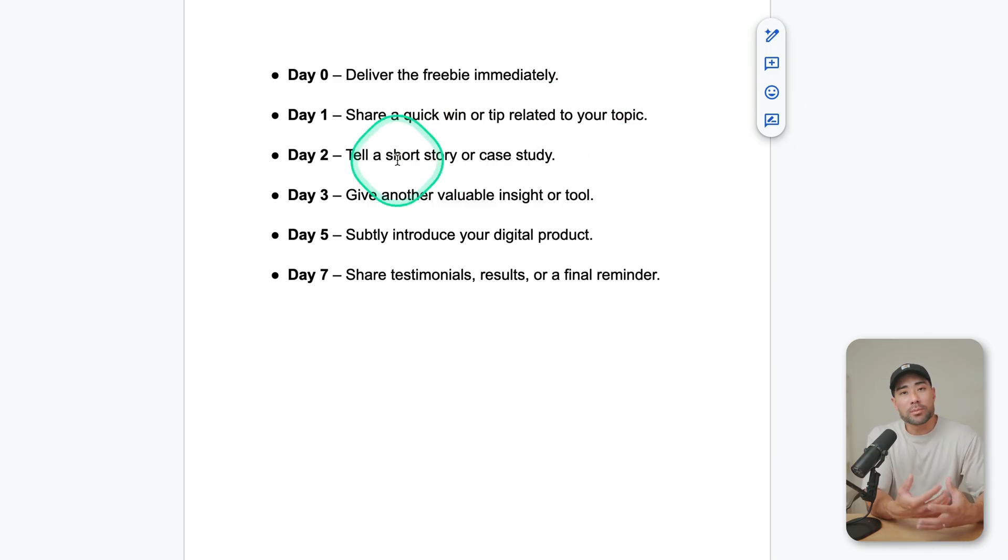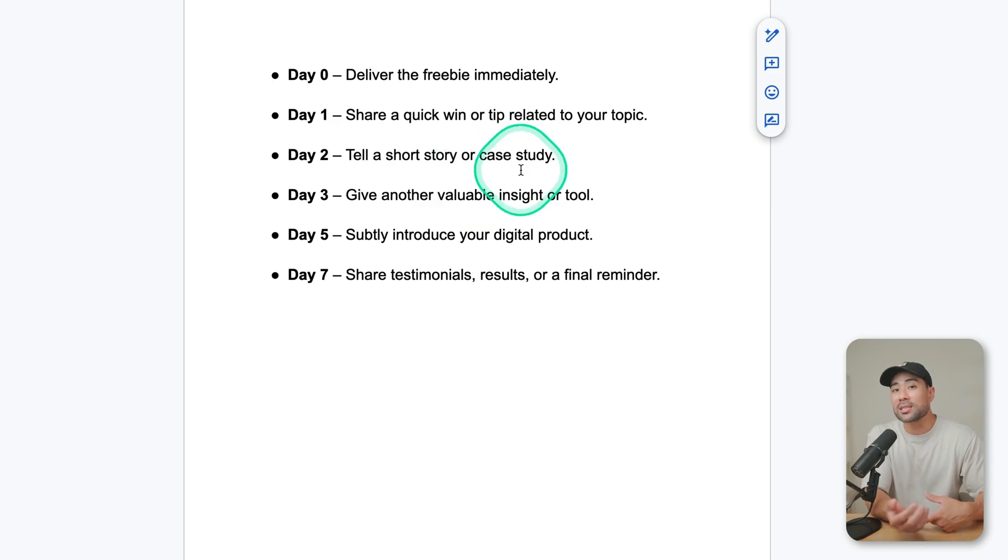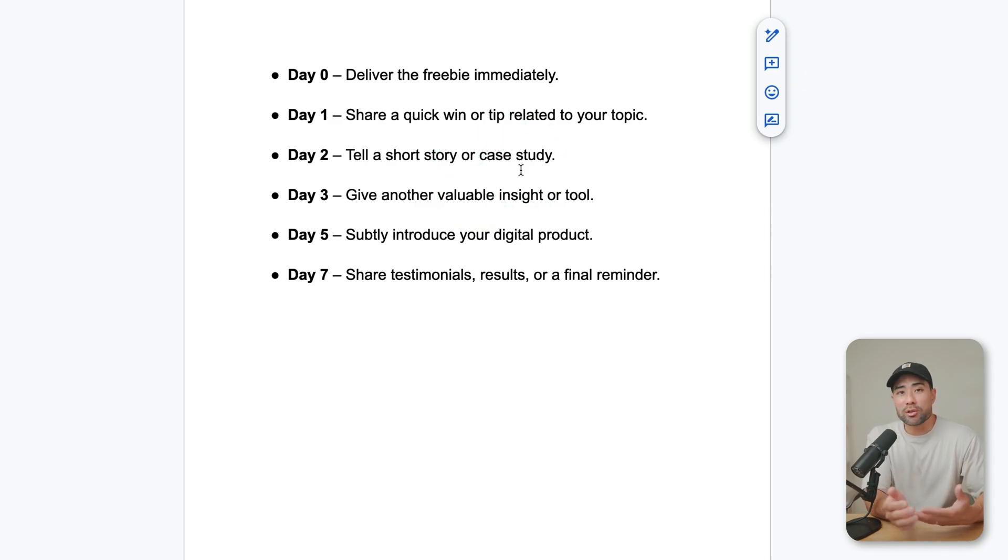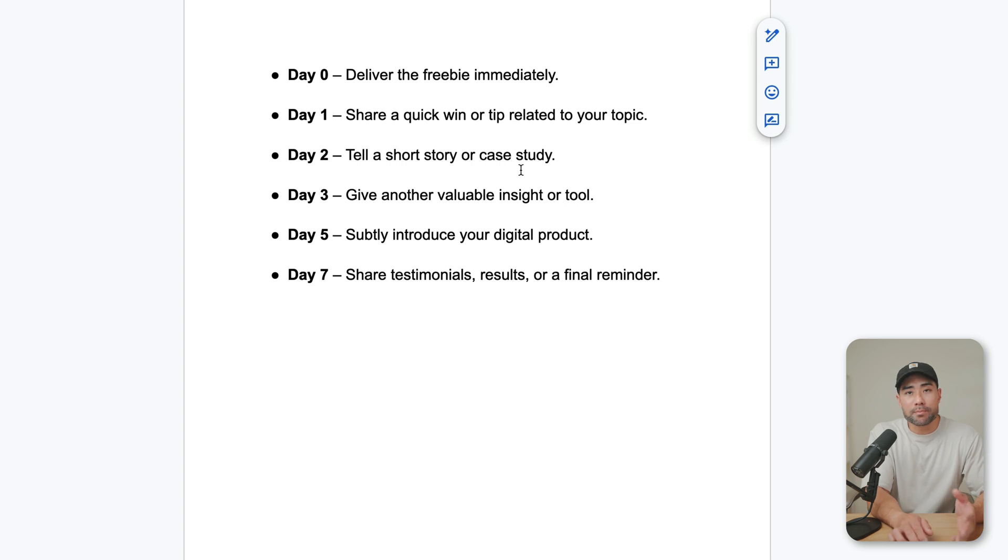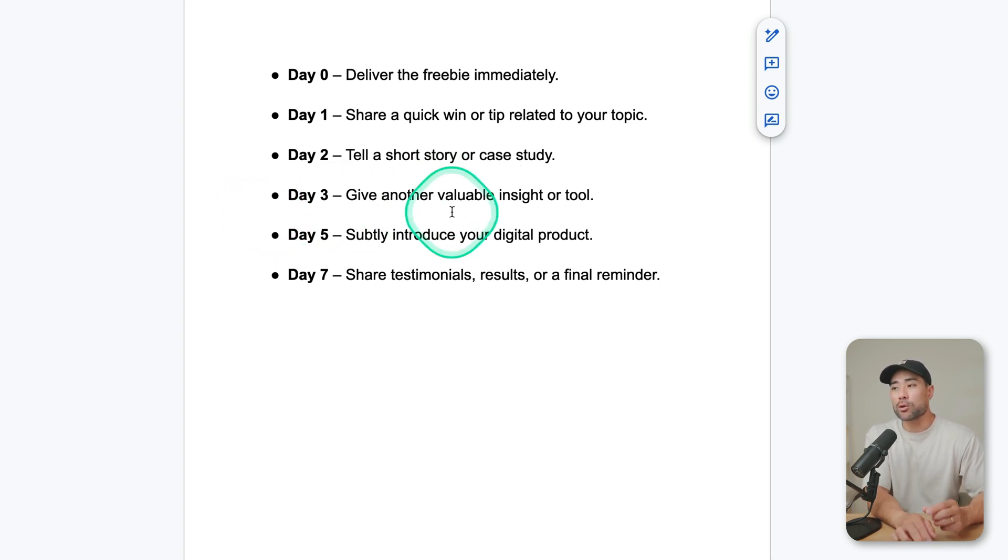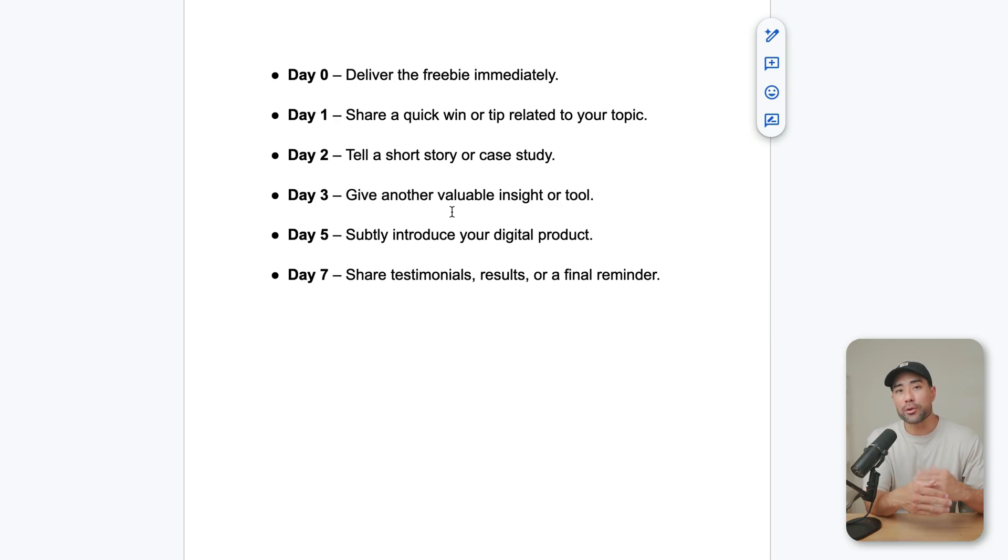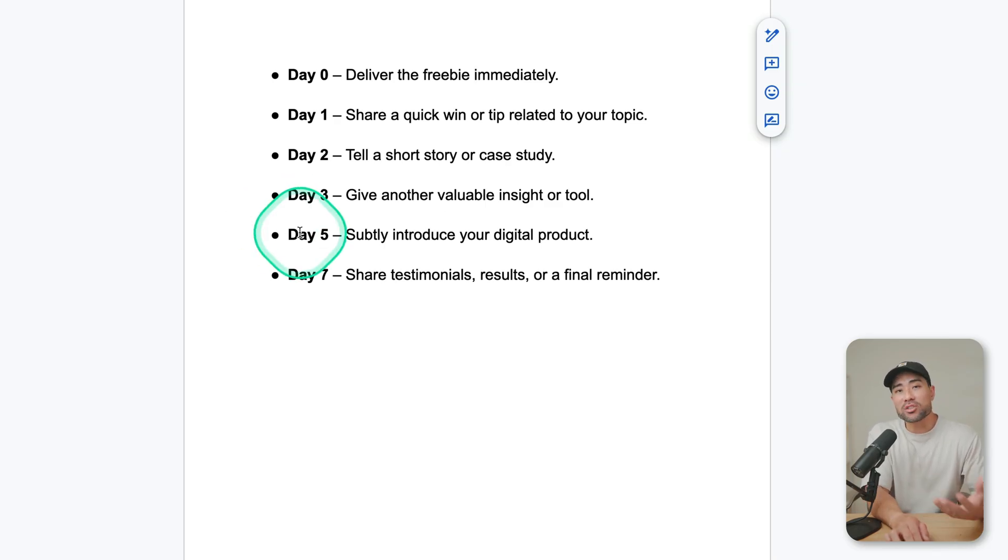And then day two, you tell a short story or share a case study based on the product that your customers purchased before and your clients. Day three, you give another valuable insight or a tool. And again, it's all value stacking before you actually go and sell.